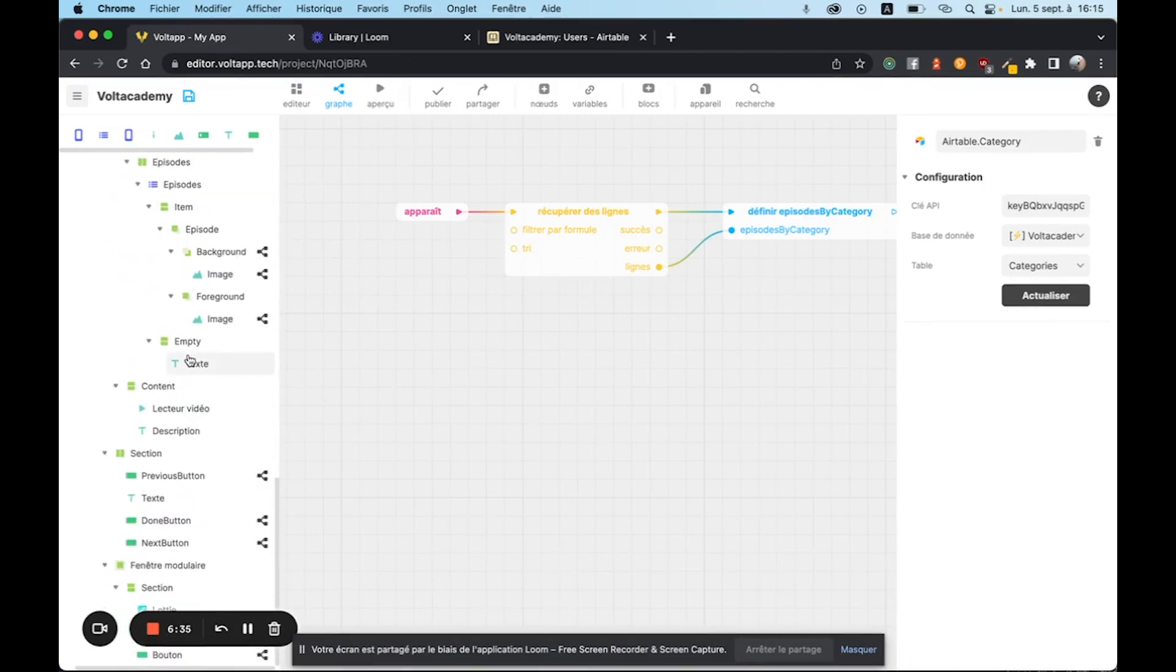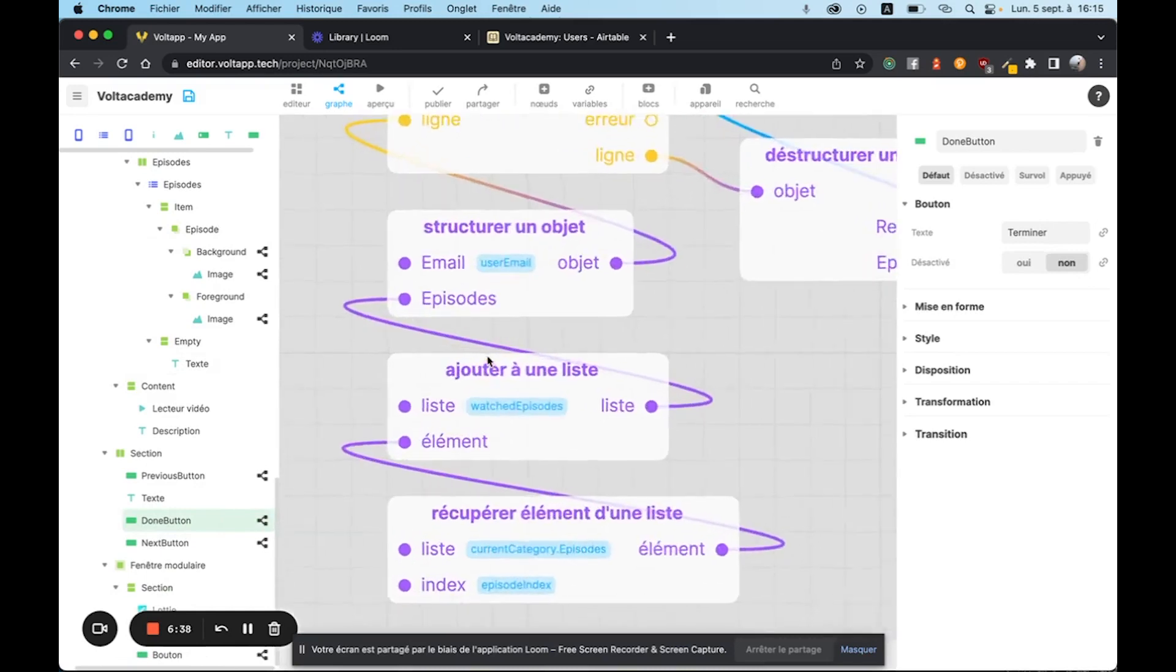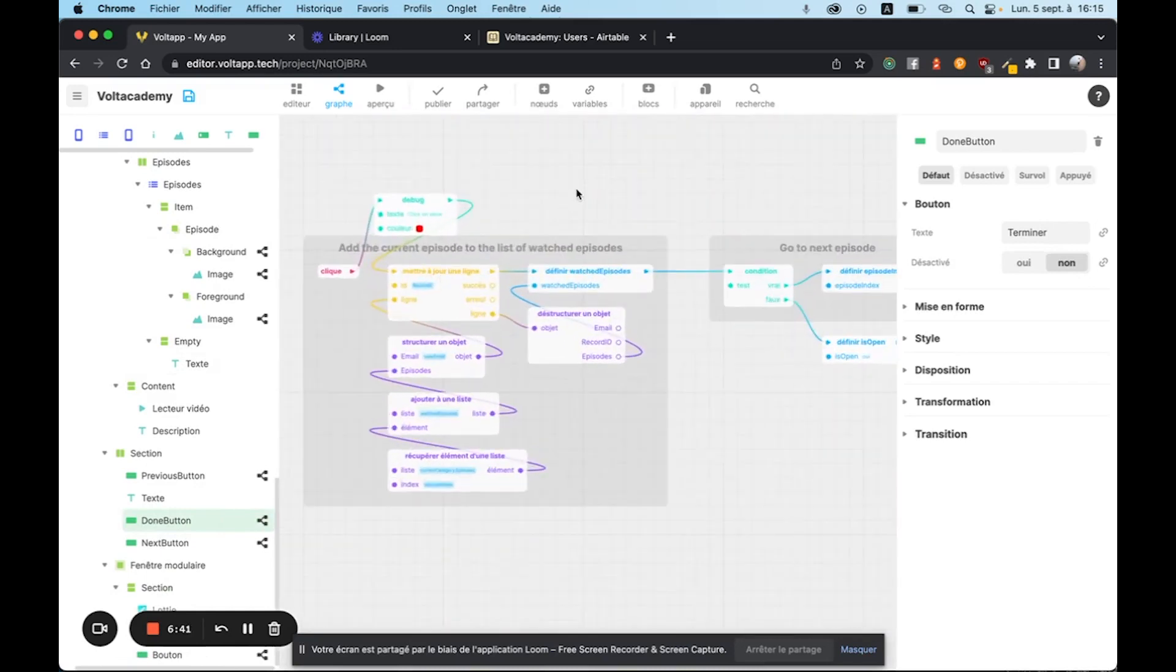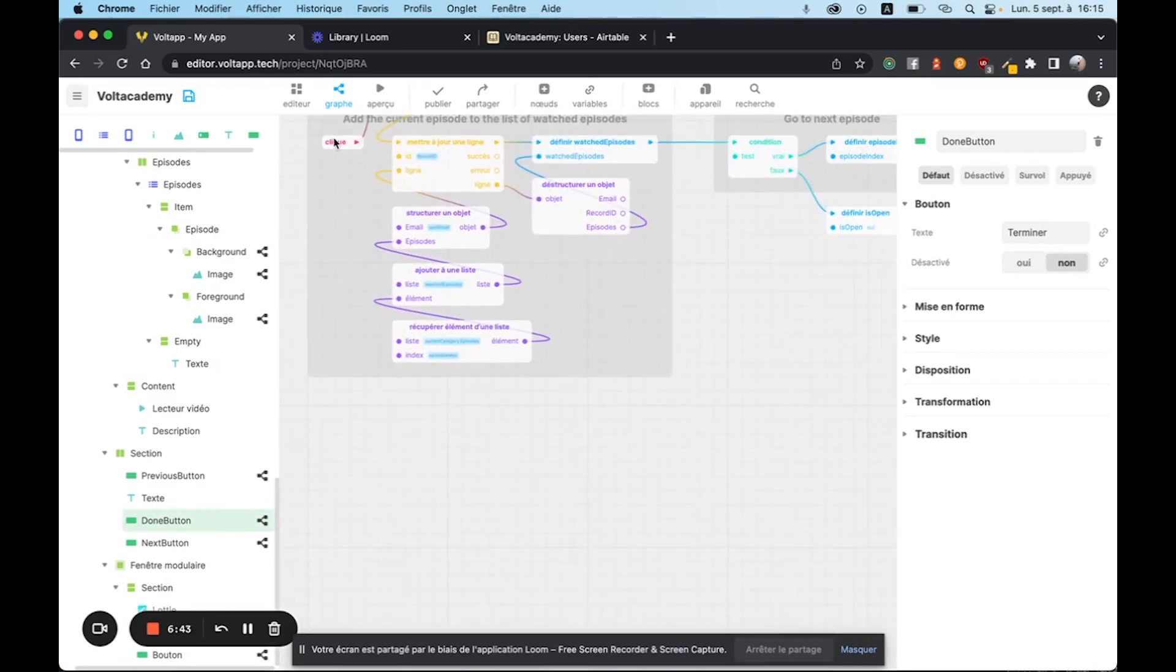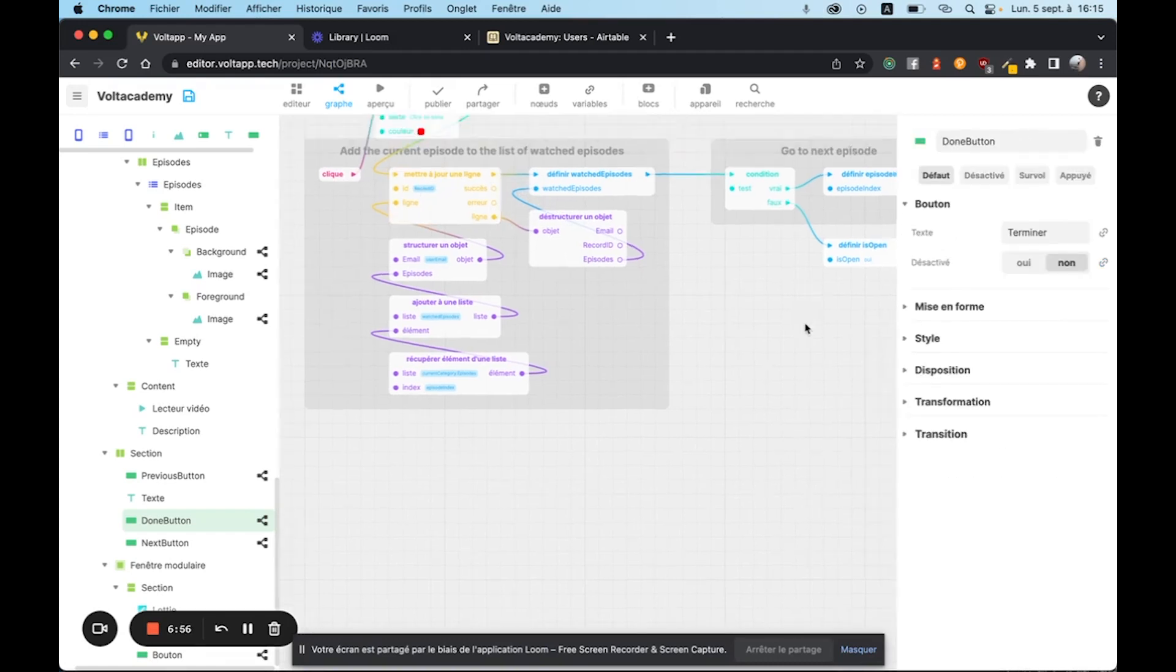So to show you this, we're going to go to the Done button that allows you to validate that an exercise has been completed. This is the Done button here. We have a line that is created in the Airtable user table, where we add the episode that has been watched.